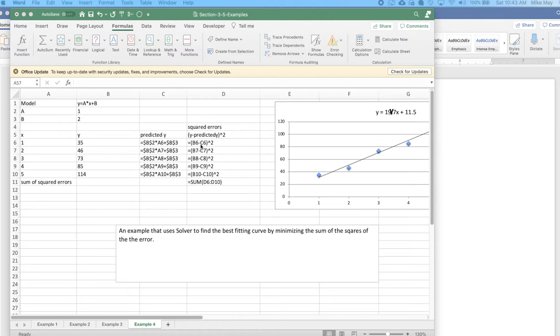I'm going to look at the predicted value minus the actual value, square that - that's the error squared - add it up, and I'm interested in the sum of squares.